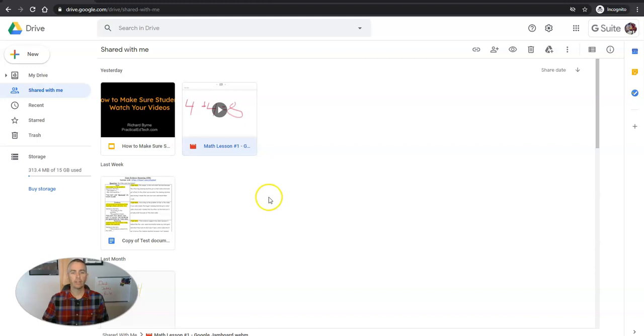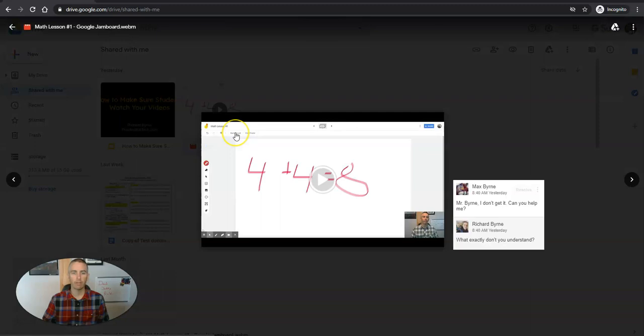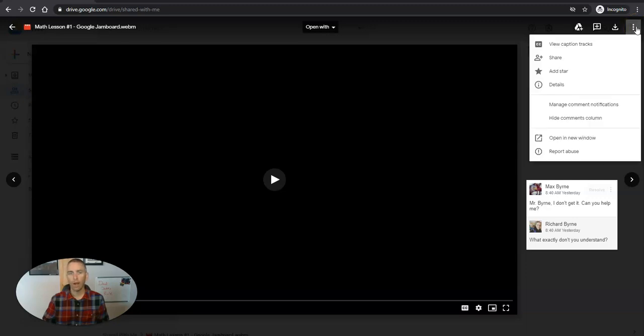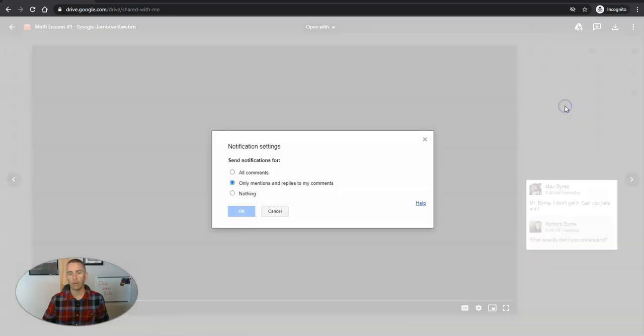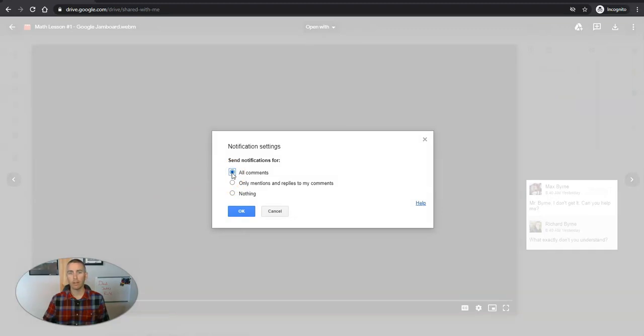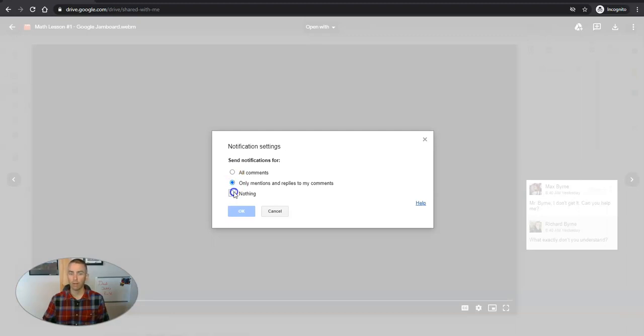But I can adjust this for individual files within my Google Drive. For example, I have this video here that has some comments next to it. In the upper right corner we'll go to More Actions and we'll select Manage Comment Notifications. I can say I want comment notifications for all comments, or ones that only mention me, or replies to my comments directly, or I can say nothing at all. I'll leave it as all comments.